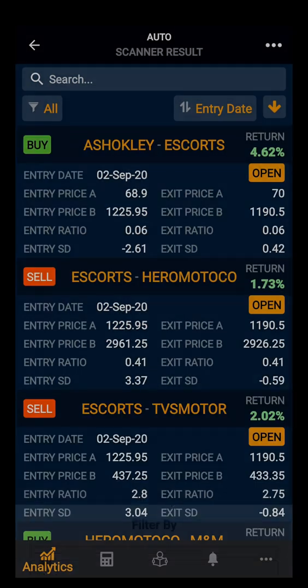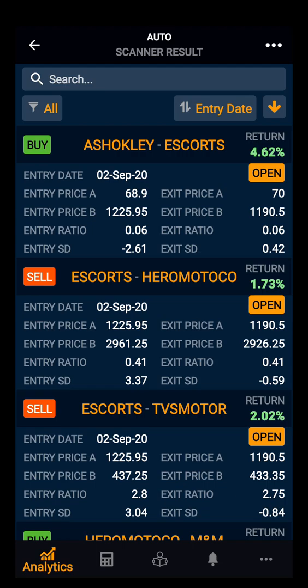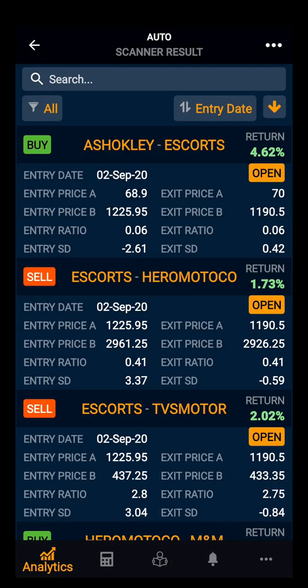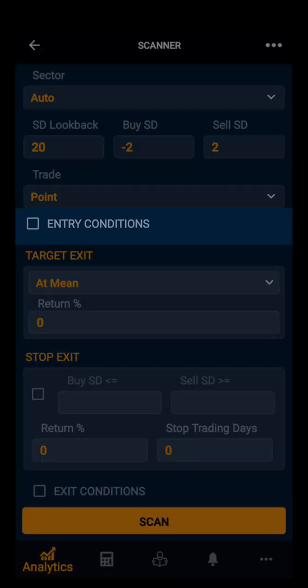Further, by selecting a pair, you can open it in the Test Lab or in the Visibility Test, and you can export it to a watch list. Moving ahead, we will now add some more conditions.